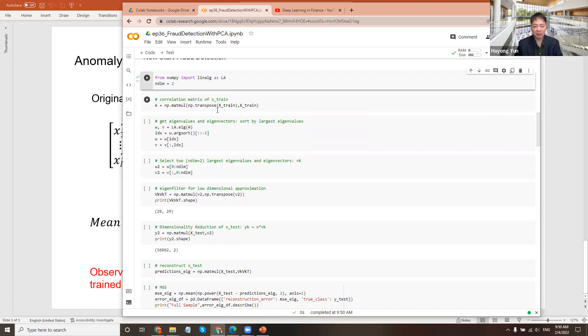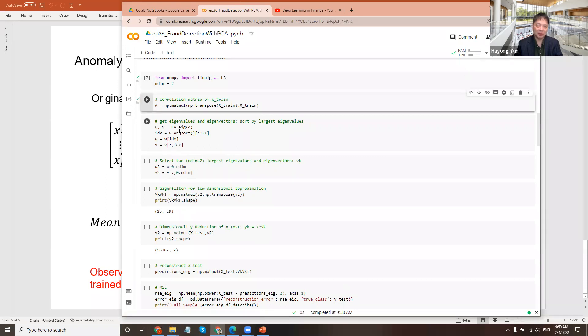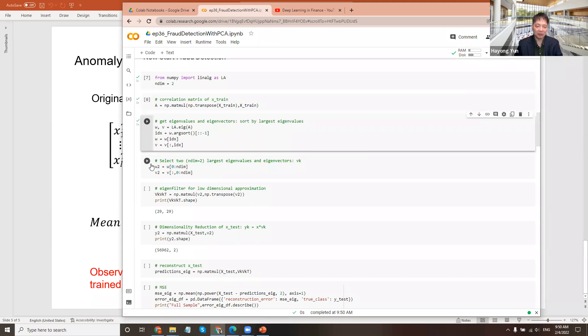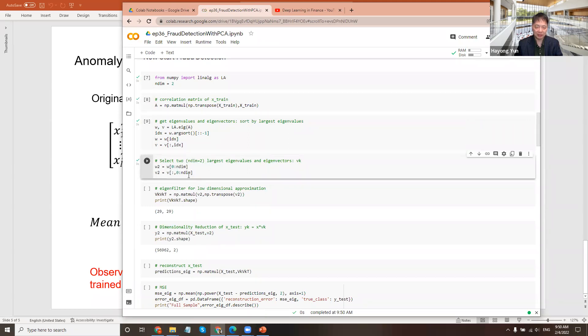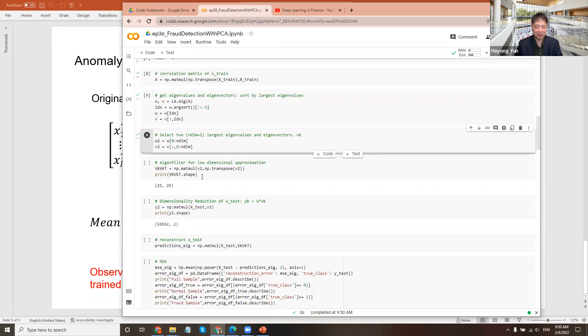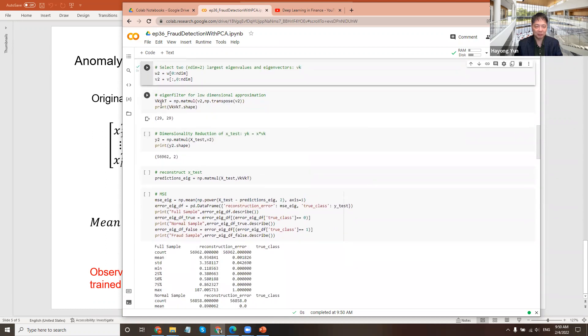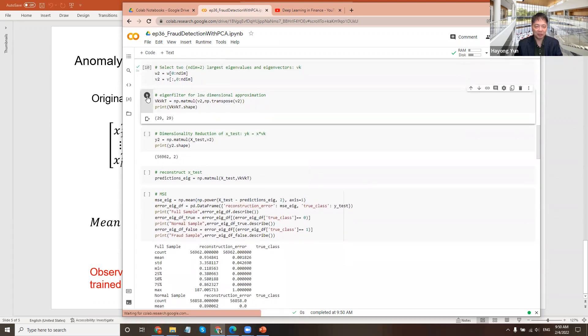So we first have to compute the correlation matrix transpose of X and X, and then get the eigenvectors and select just the two largest eigenvectors. Multiply that will get you the VK times VK transpose. It's a 29 by 29 square matrix.